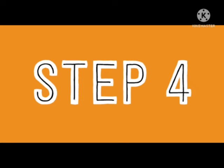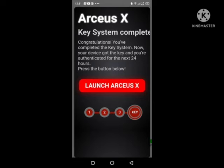Then go to step number four. Here the option to 'Launch RKX' will appear and you need to click on the key. After you click on this key, you will get the key in the app and your problem of getting the key is solved.